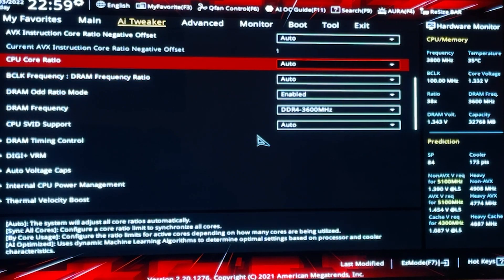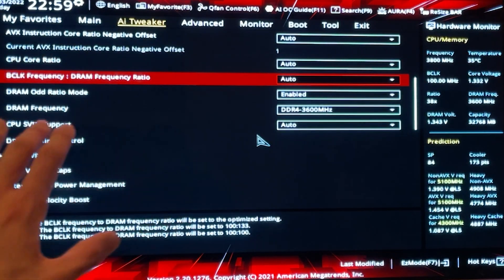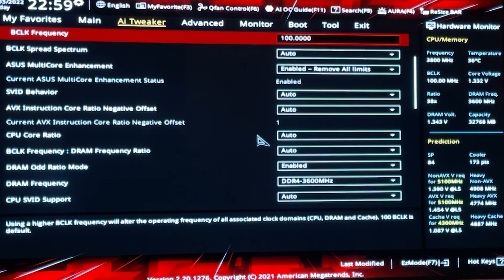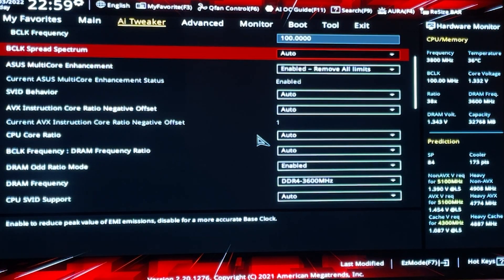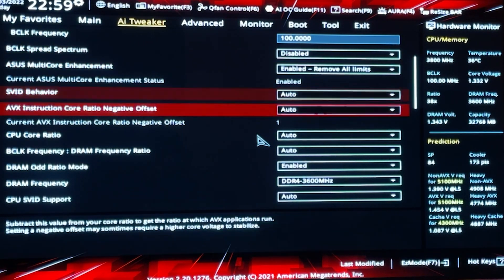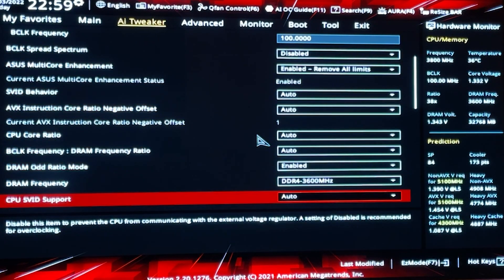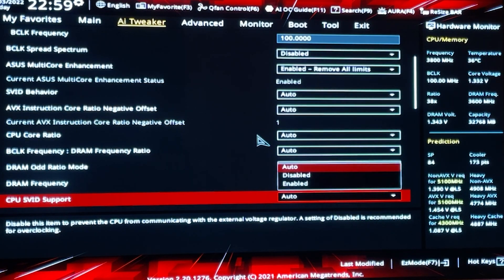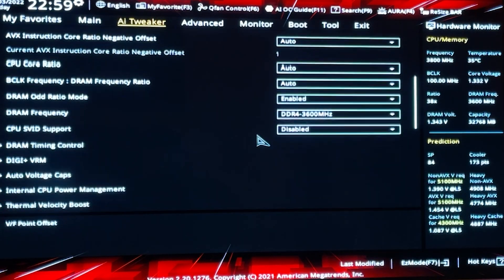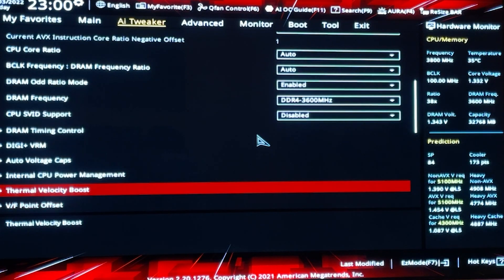Once you've done this, you want to remove everything that says spread spectrum. So like BCLK spread spectrum — just disable it. And then if you have an Asus motherboard, disable that one too. Again, this is not very important, but just do it.